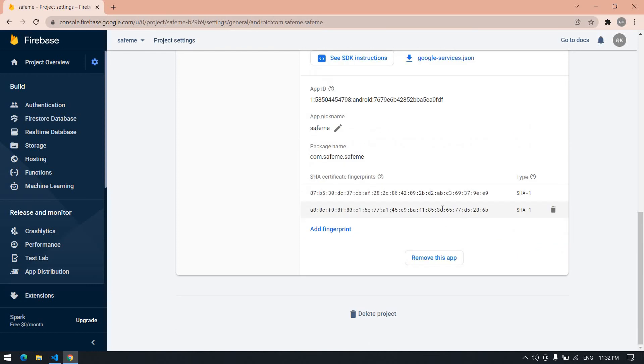I already saved that fingerprint, so I don't want to save. But you need to save it. It will be like this.